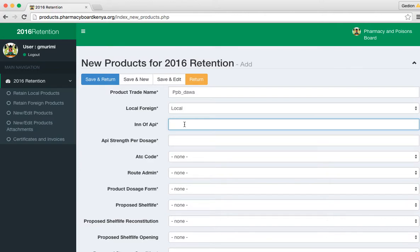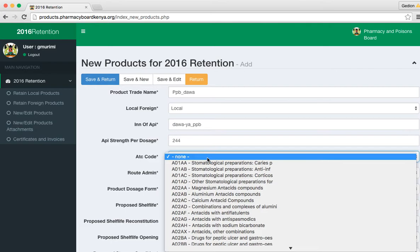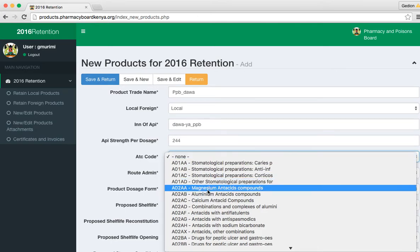Give it an API. Once you give it an API and the strength of the API, then give it an ATC code depending on what the classification is.